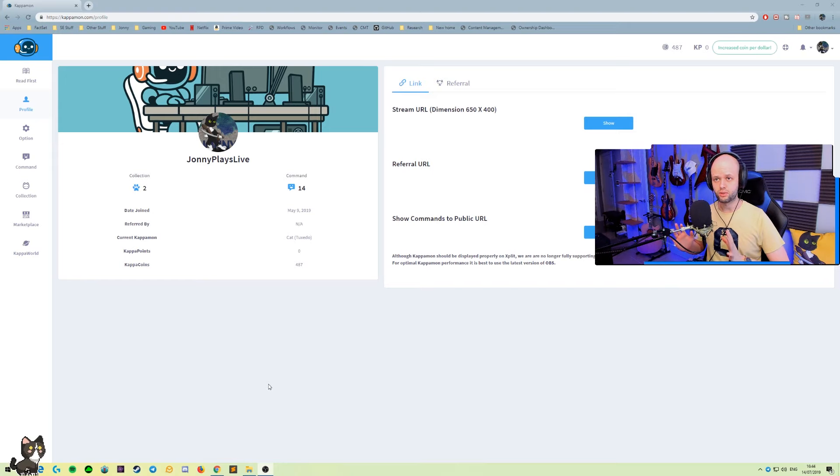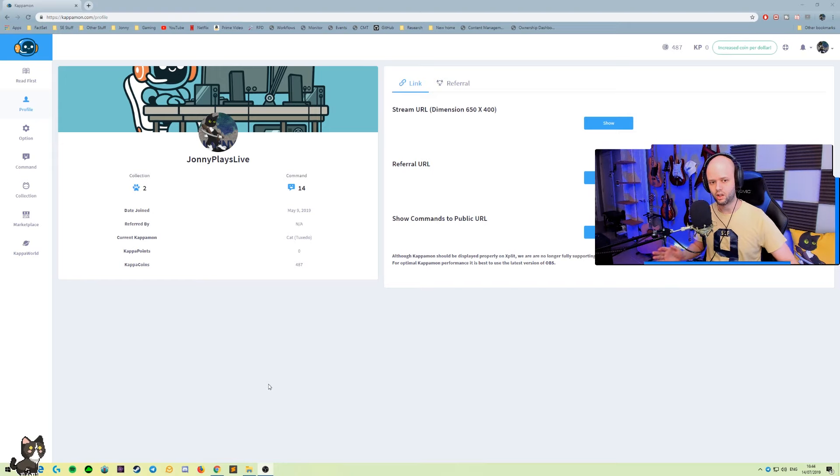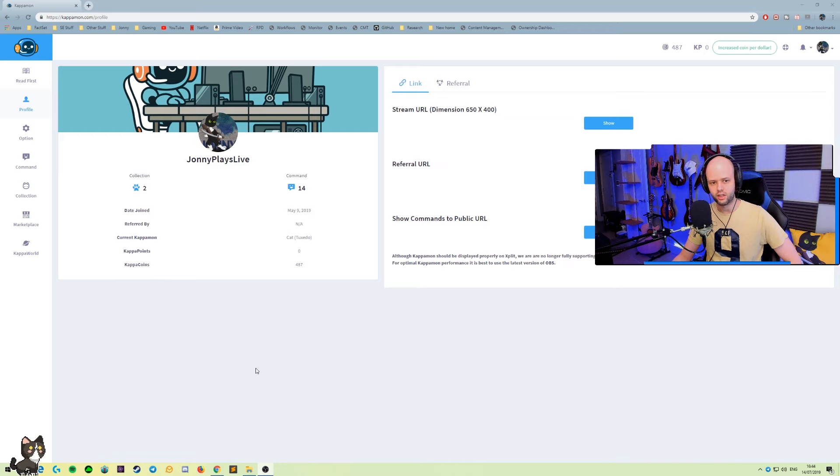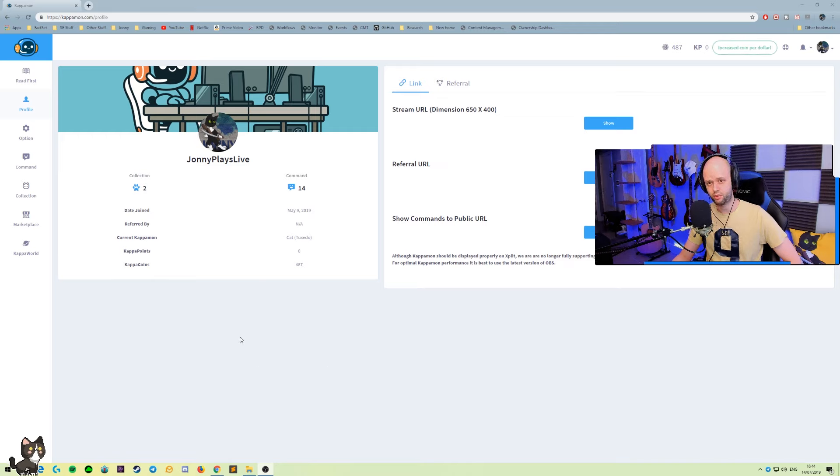So follow the link in the description to capamon.com. We're gonna log in with our Twitch user. There's some information in the main screen that we're gonna come back to in a moment but let me direct you to some of the other tabs first and show you around.